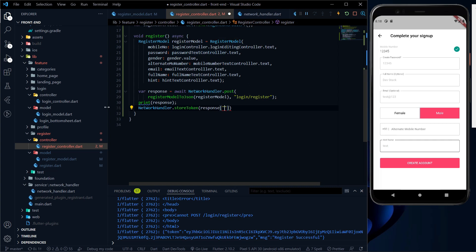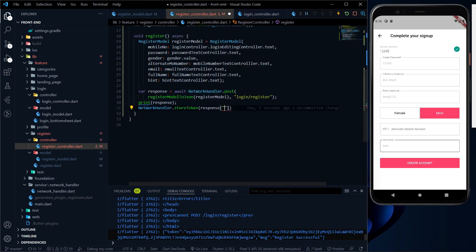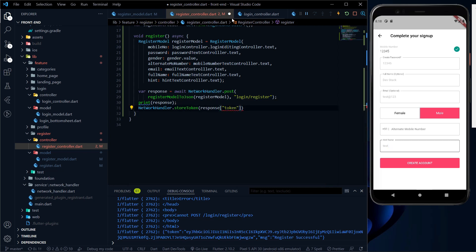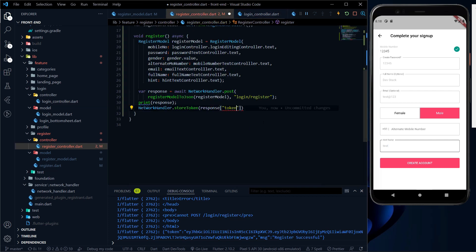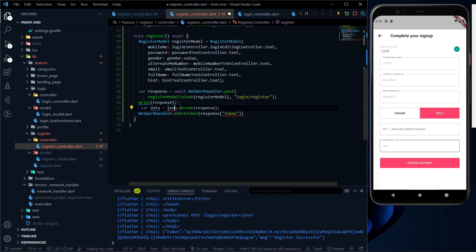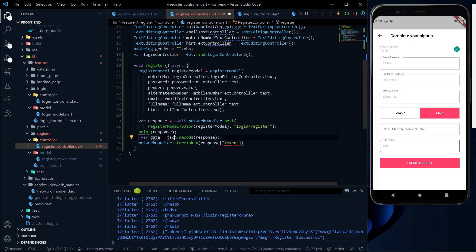So if you remember, in the login controller to access the message we used a certain key. Similarly, to access the token we have to use the valid key, and it will go and access the token. Here also we have to decode the response — I just forgot to decode it. From the backend we are getting a JSON string, and we need to decode it into a normal format using dart:convert, which will decode the response into a map type of object so we can access the token easily.